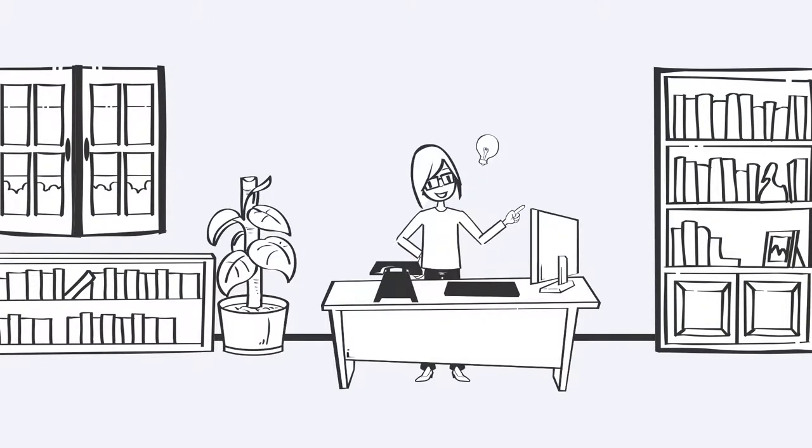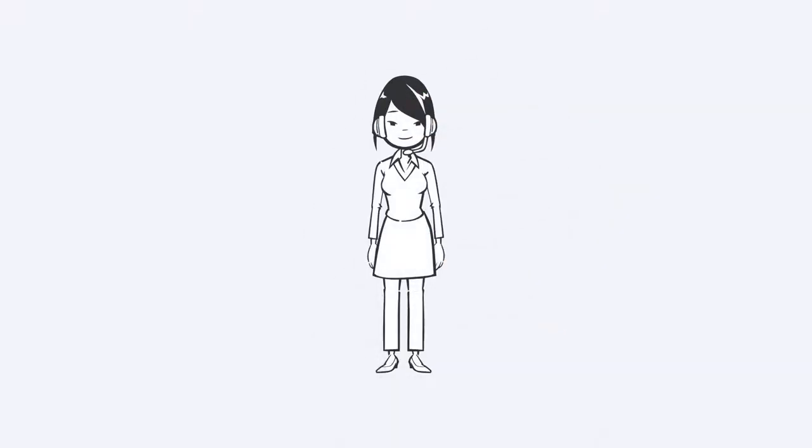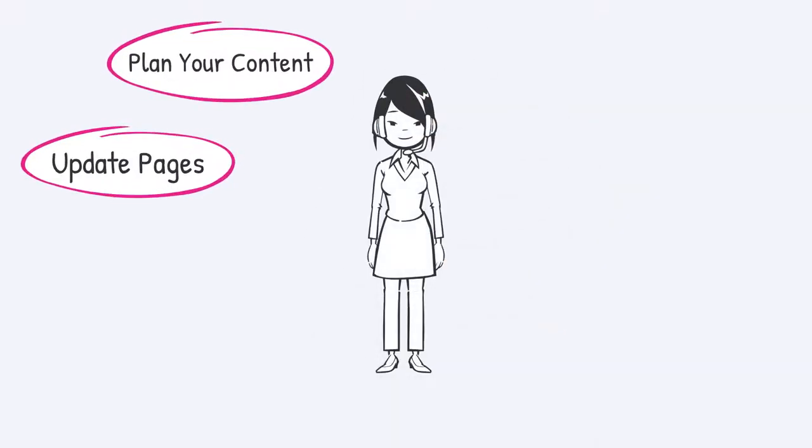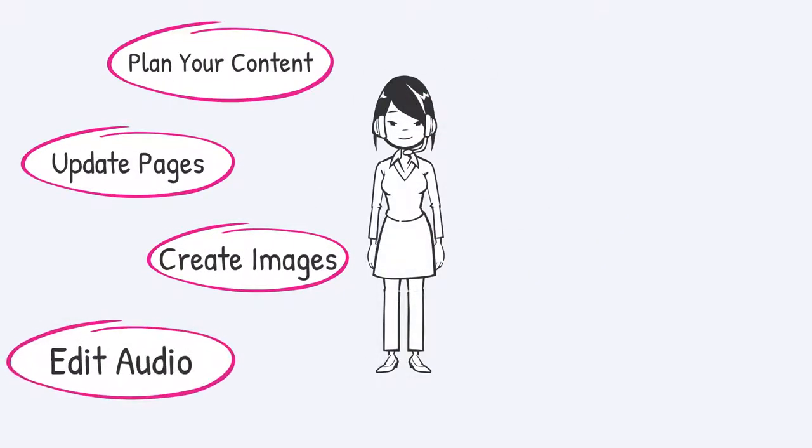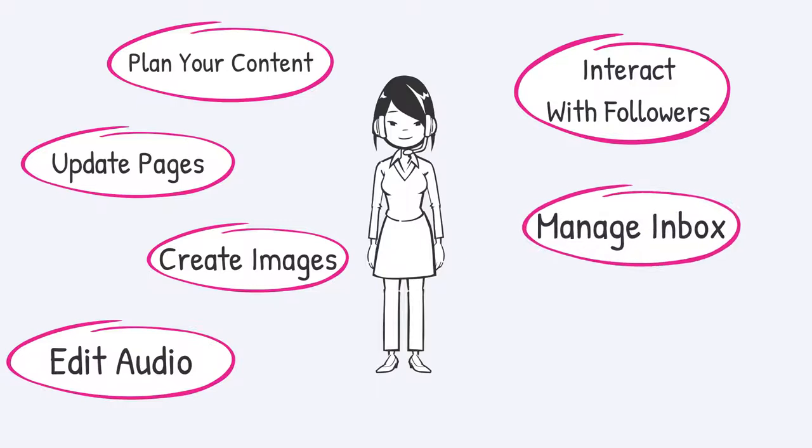I want you to be overwhelmed with possibilities, with the many things that you can hand over to somebody else so that you can focus on the stuff that you love.